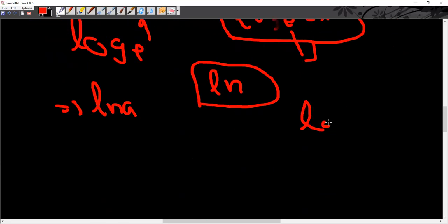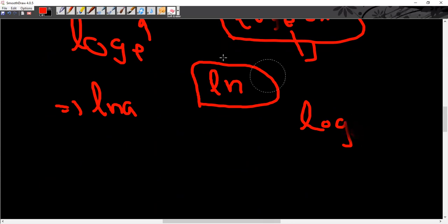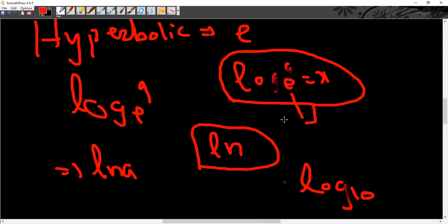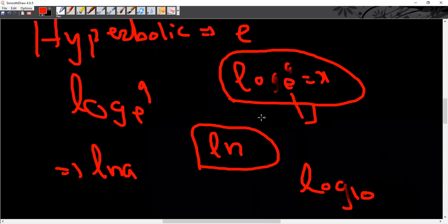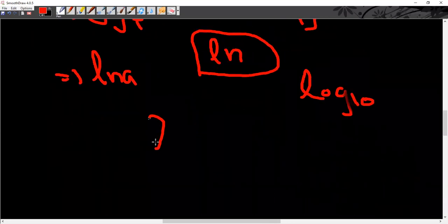When you write the normal log with no base specified, it means we are talking about base 10, unless another base is explicitly given. So if no base is written, it is directly log base 10. Now, what would be the natural log of e?